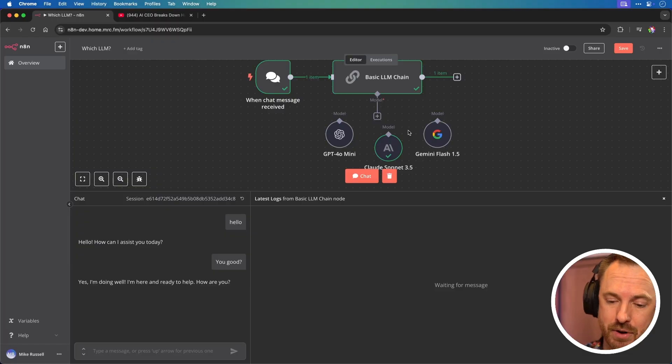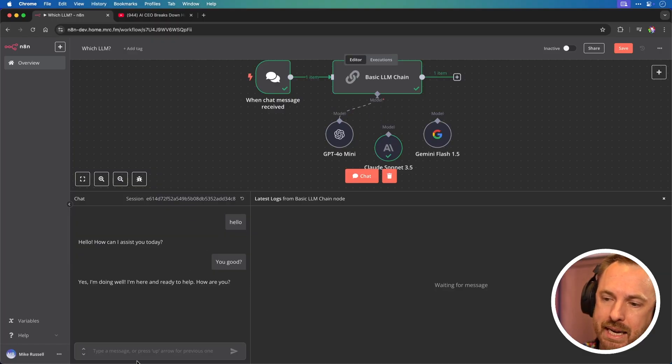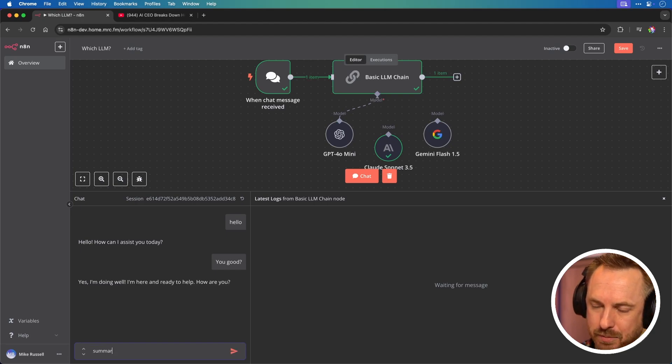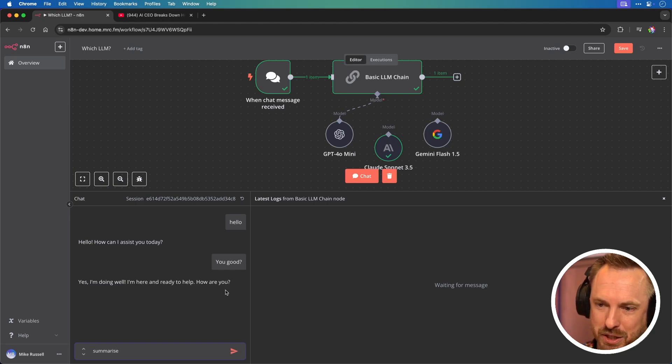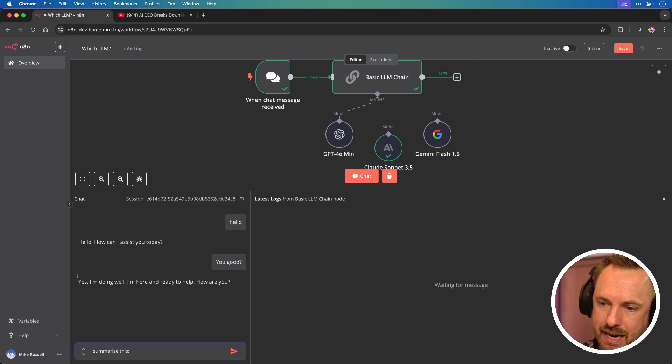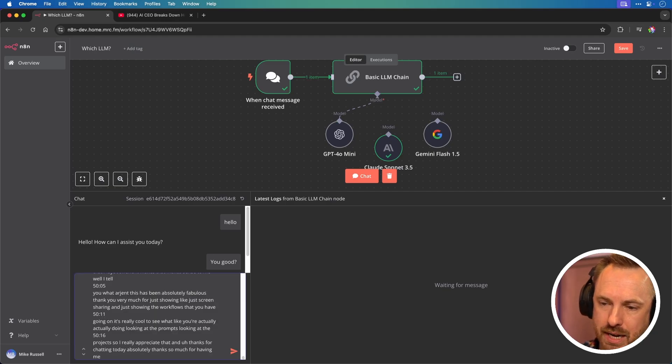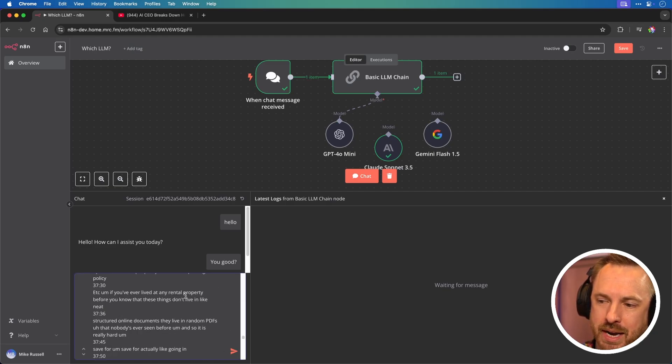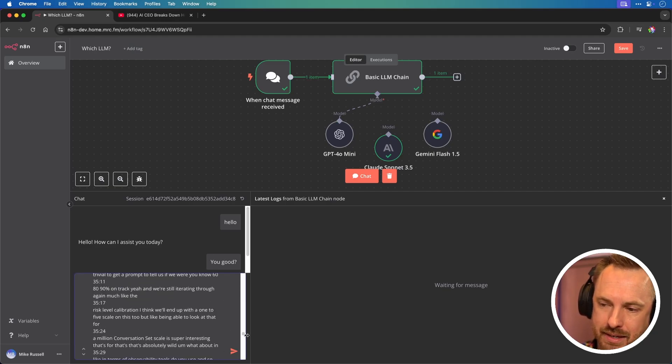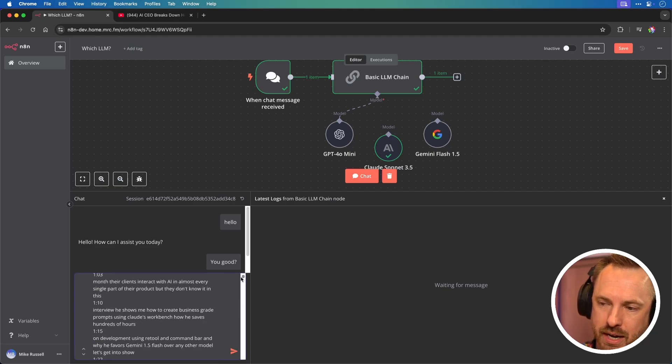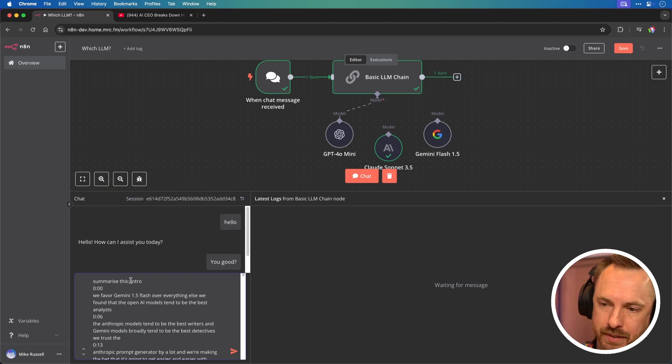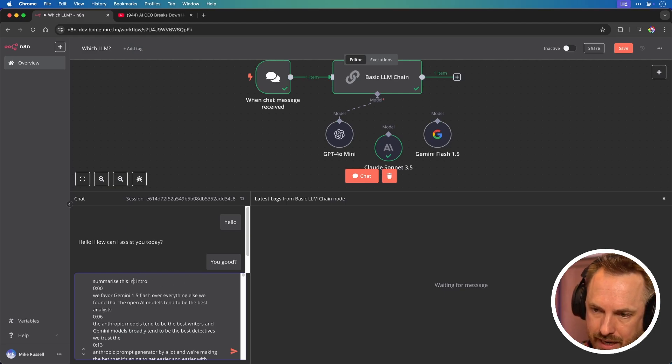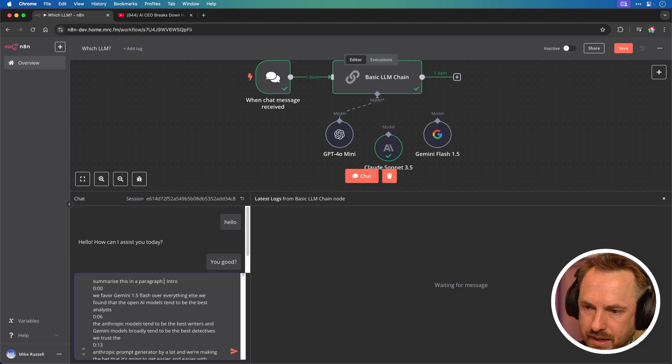So let's start with GPT-4O Mini. And we'll say, and again, this is probably not the best window to do it because it's very small, but we'll say summarize this and then we'll post in the whole thing. Oh, and I'm going to do another test to see if it hallucinates or not. But summarize this and summarize, let's be specific, in a paragraph and give chapters.